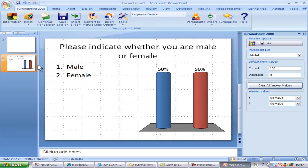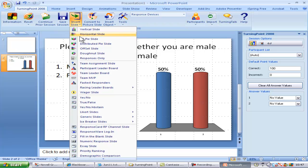Now I'll enter the slides with the questions I wish to ask the audience. I'll select a 3D pie chart and enter my question and possible answers.